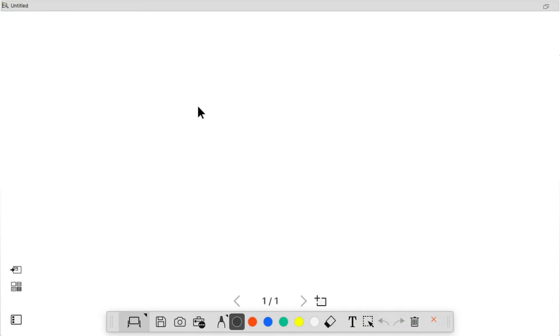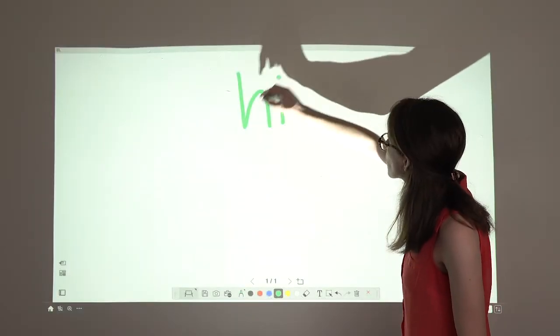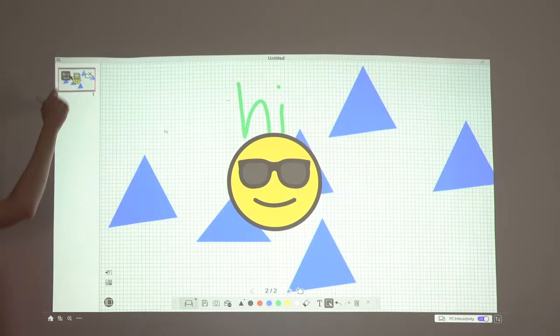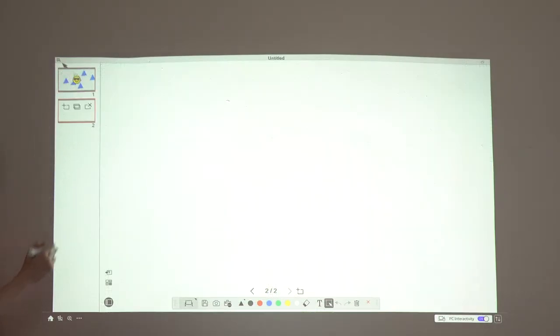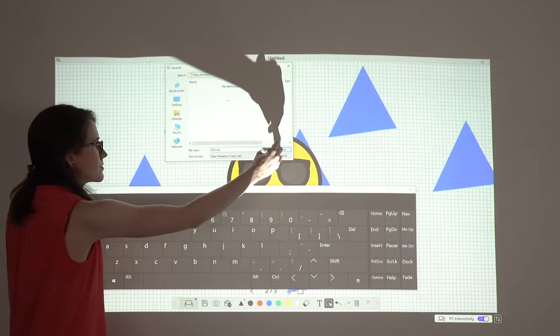The software opens in whiteboard mode. In whiteboard mode, you can draw on a digital whiteboard canvas, create multiple pages to draw on, and save your drawings.